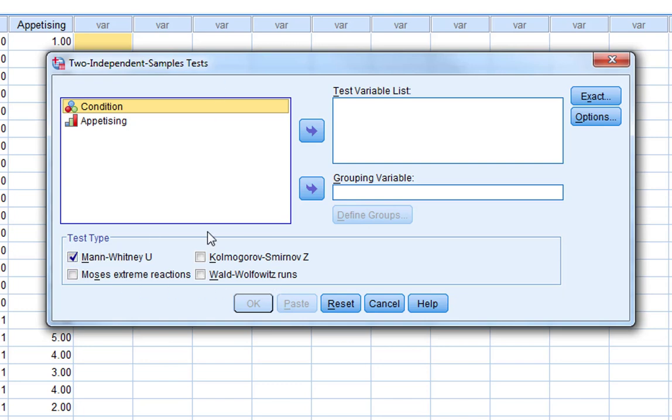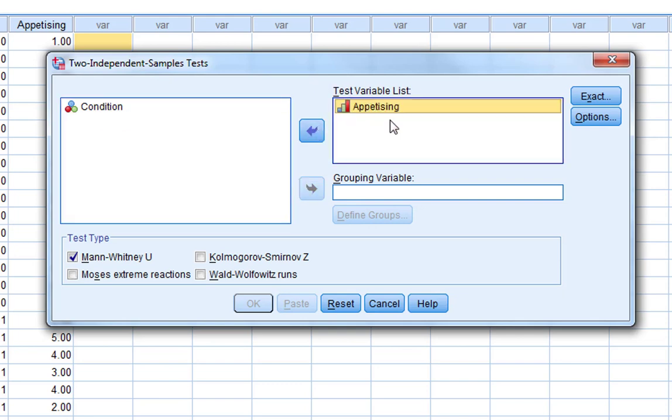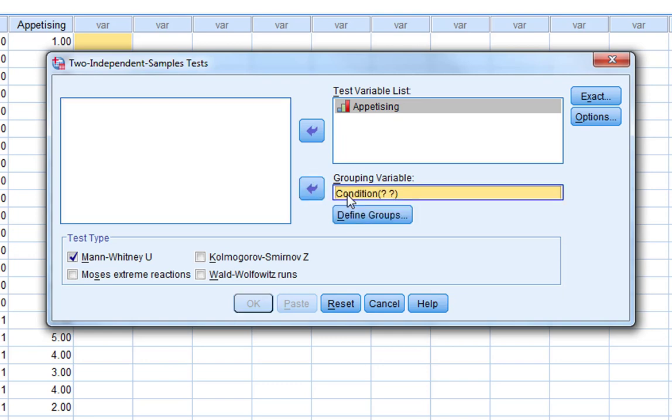You can see there's a few different ones here, but we're just going to be looking at the default, the Mann-Whitney U test today. And it's very similar actually to an independent samples t-test dialogue. We've got our group variable and we've got our test variable list. So our test variable is our dependent variable, which is appetizing, and our grouping variable is condition.